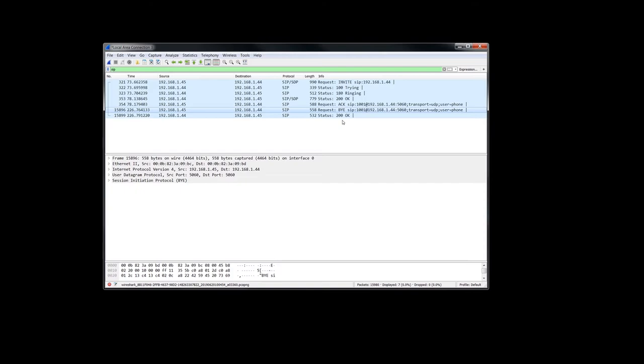Also, a PBX can record both ends actually of the conversation. If an operator puts you on hold, then they can just redirect the SIP stream to another server that just records whatever RTP it can pick up.